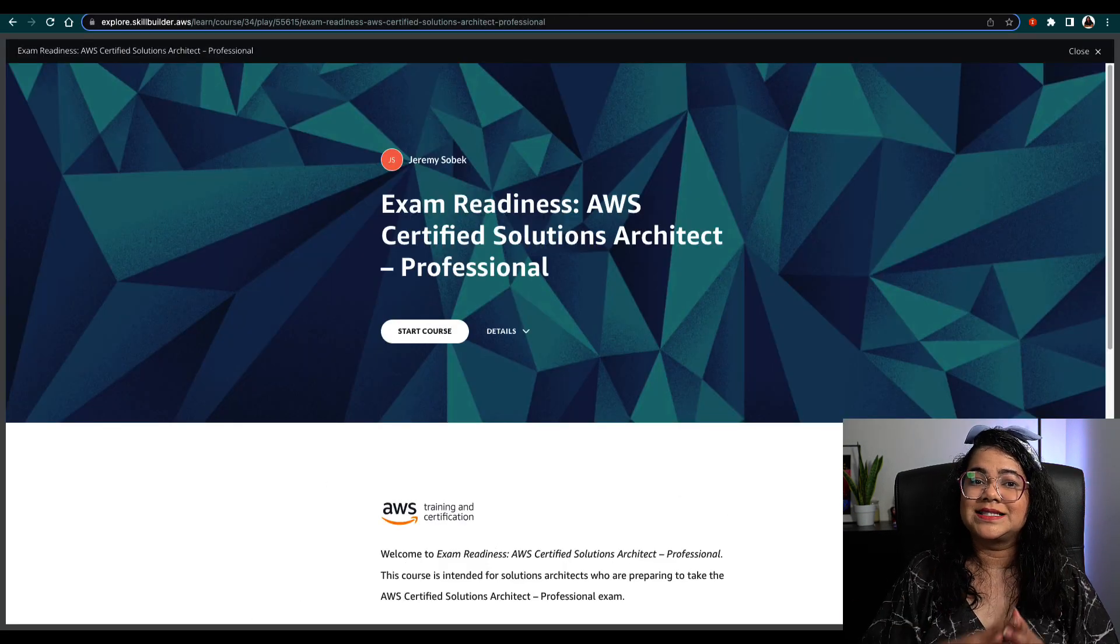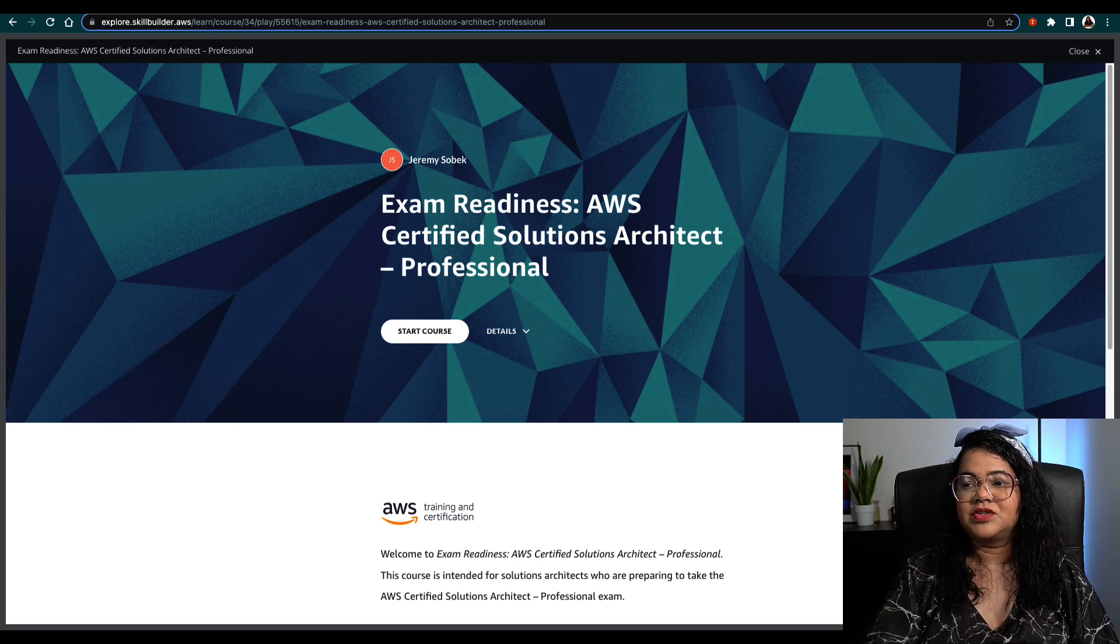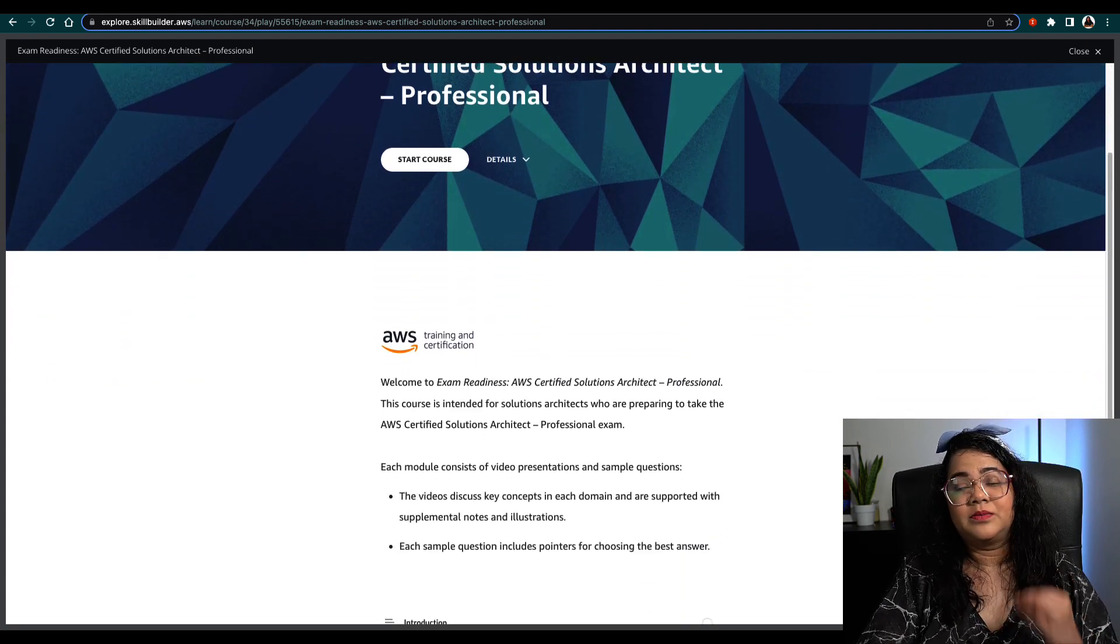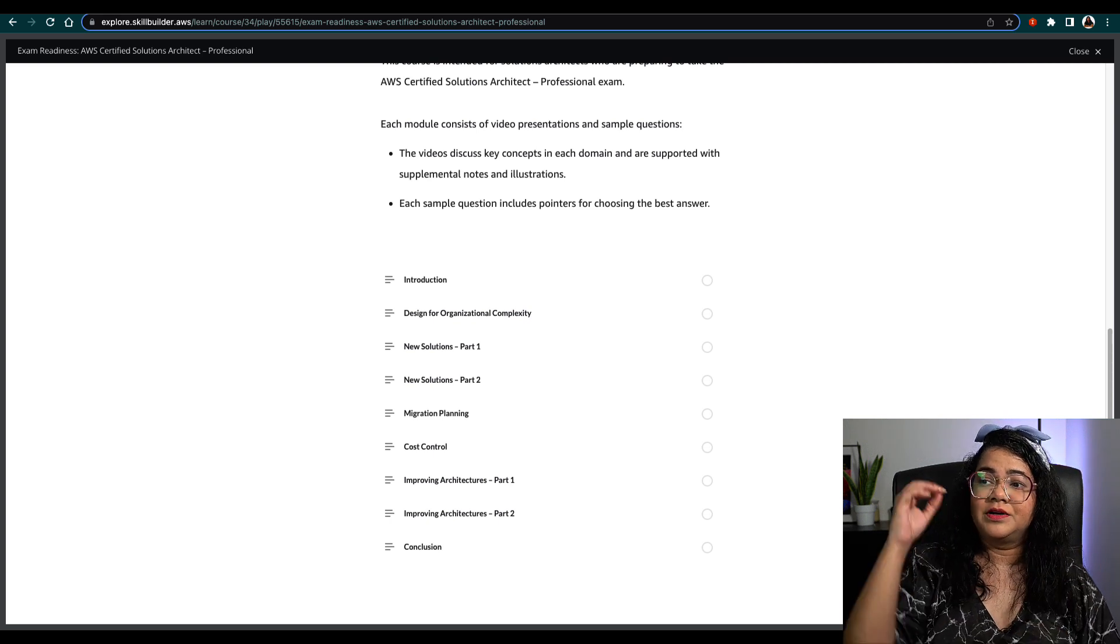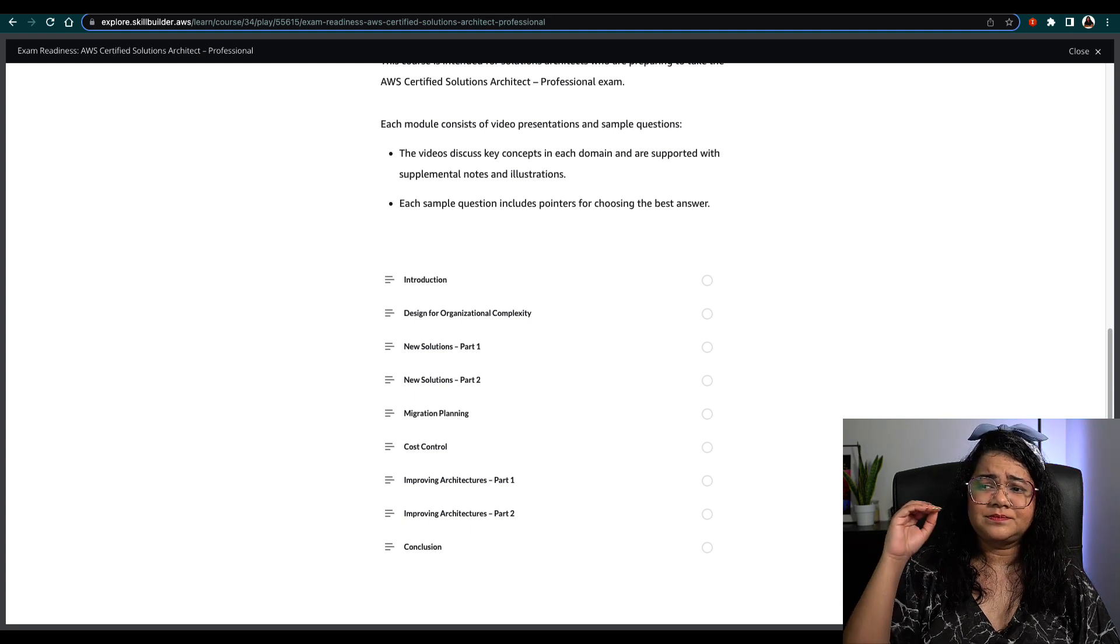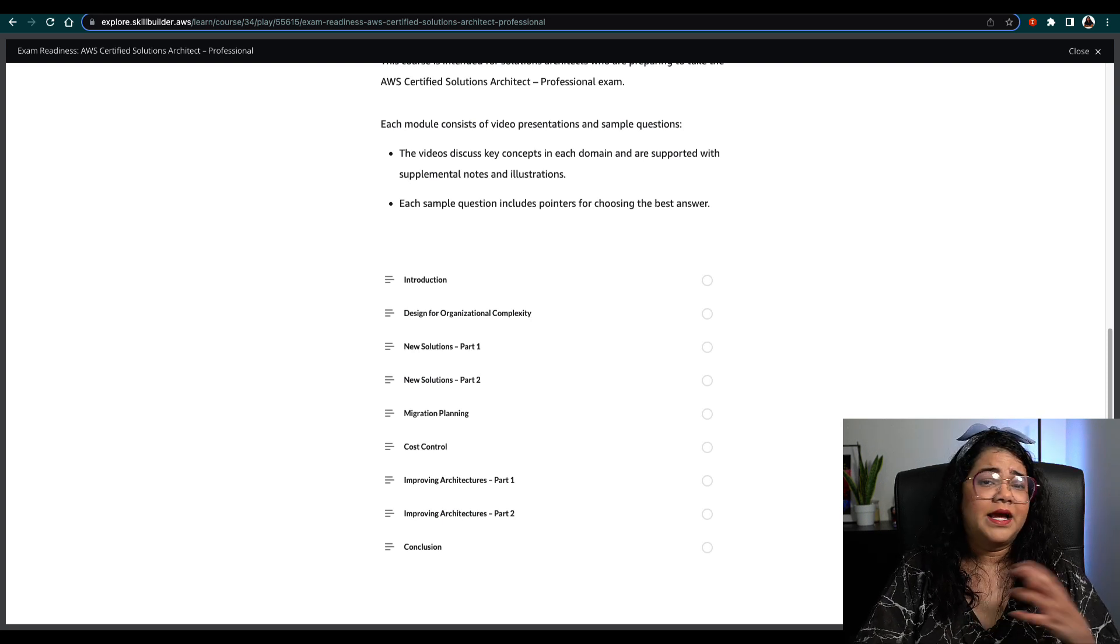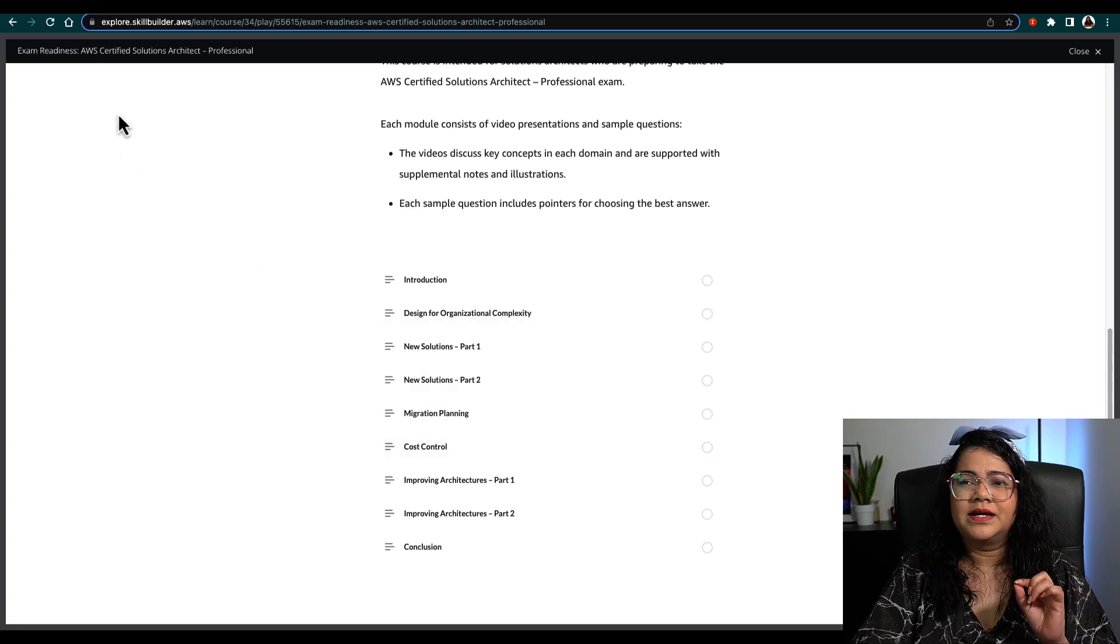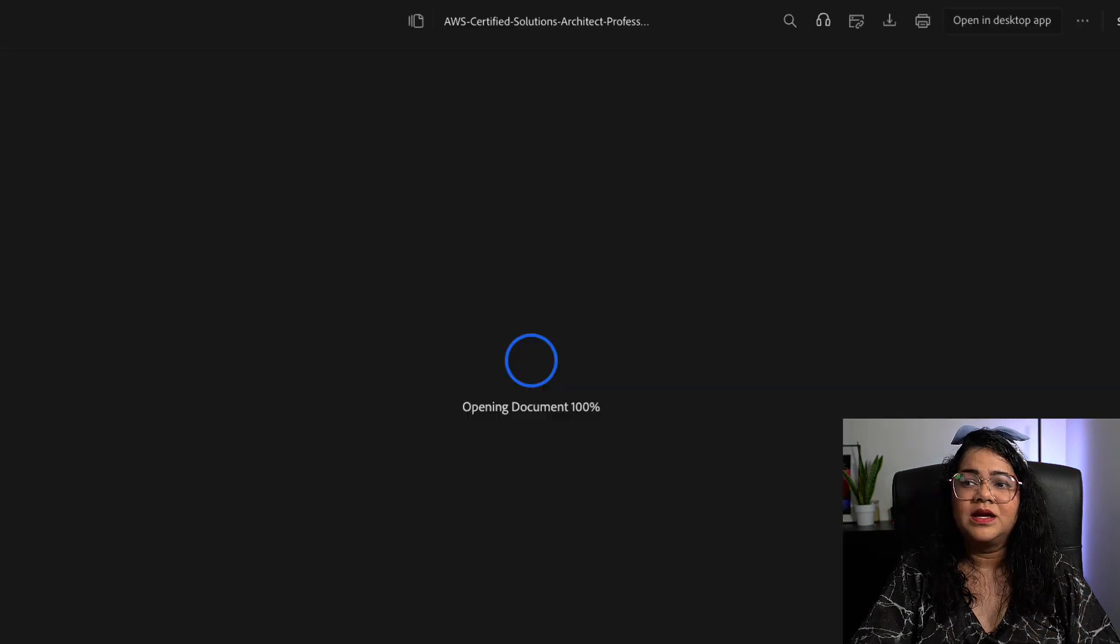The third thing that AWS officially provides is the exam readiness course. You can find the link on the same Training and Certification page. I'll also put this link in the description below. This is available via Skill Builder. If I scroll down, I can show you there are different videos and certain sample questions where you can dive deeper into these different domains. AWS gives you sample questions—about 10 questions in a PDF on the website.